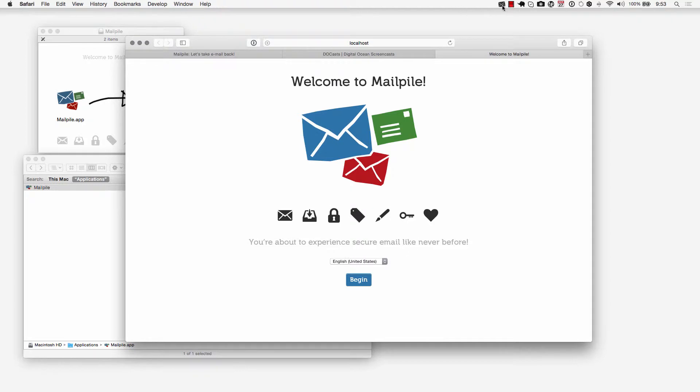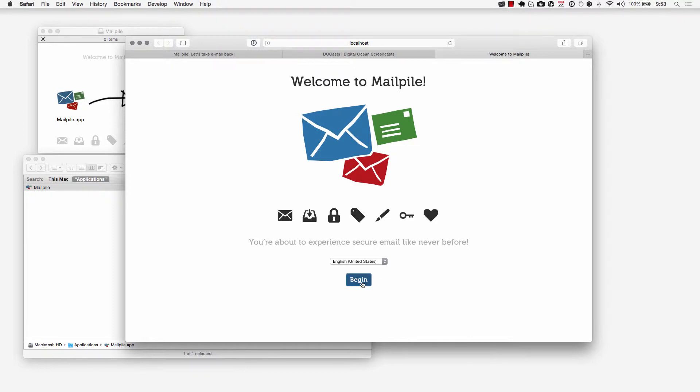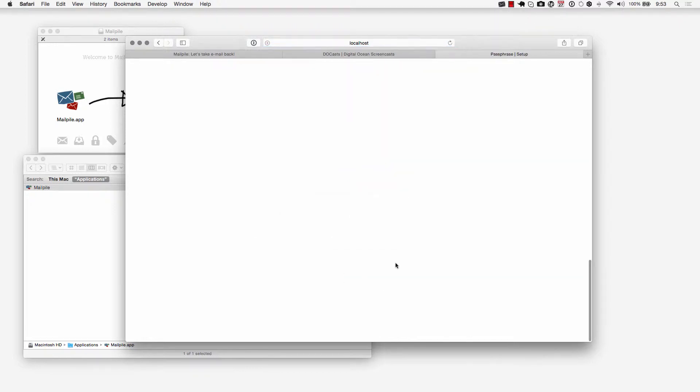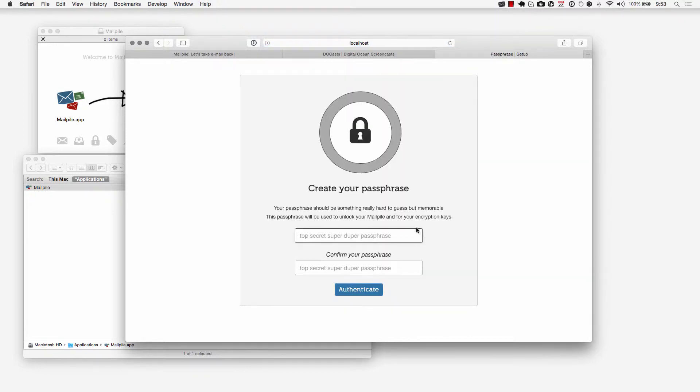You'll also notice the icon in the upper right hand corner where it says it's starting up. You can open MailPile and you can quit MailPile so this little convenient icon is going to make things more convenient once you get things set up. Let's go ahead and begin.